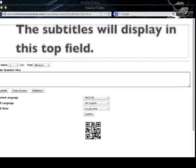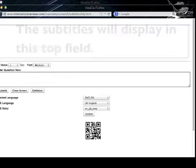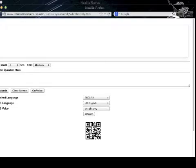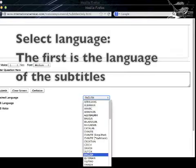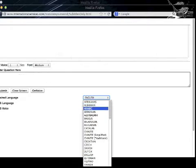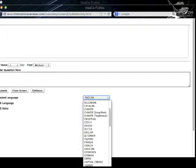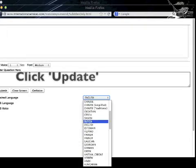During the conference, the subtitles will display in the top field. Select language — the first option is the language of the subtitles — and then click Update.